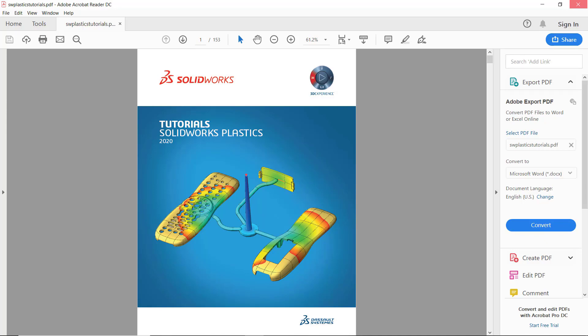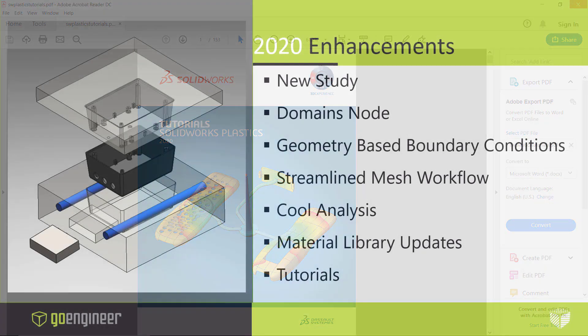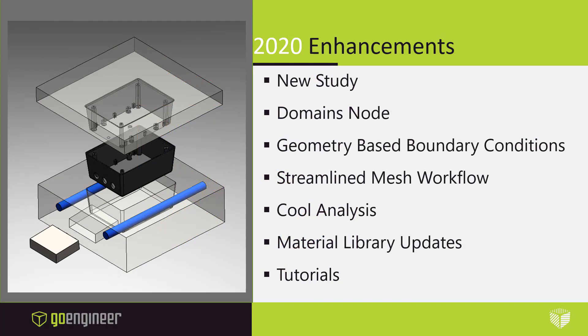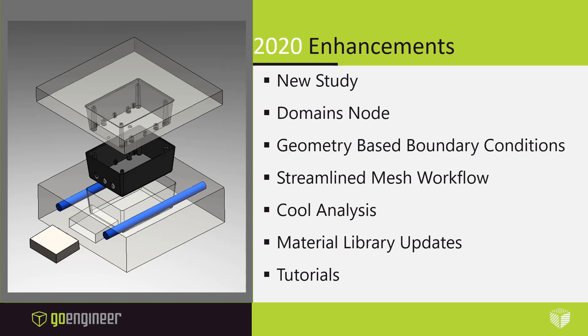As we've seen the new workflow for SOLIDWORKS Plastics 2020, we've seen the new study tab, the domains node and geometry-based boundary conditions that are set before the streamlined mesh workflow, a new cooling analysis solver, and continual material library updates going into SOLIDWORKS 3D Content Central, as well as the addition of tutorials for those learning the SOLIDWORKS Plastics simulation software.